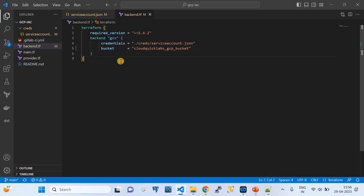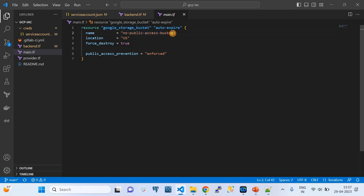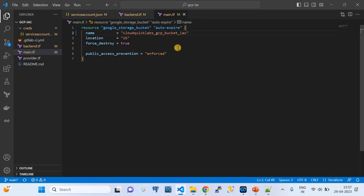The main.tf file is the one that creates GCP resources — the actual infrastructure in GCP. Here I'm creating a Google Cloud Storage bucket as a dummy resource. The variable name is 'out_expire'. The parameters required to spin up the Google Storage bucket are: name, location, force_destroy = true, and public_access_prevention = enforced. I'll give a unique name like cloudquicklabs_gcp_bucket_infrastructure_code. Since this is a demo to build confidence in spinning up a GCP resource using GitLab as CI/CD and Terraform as infrastructure as code, I'm just creating a storage bucket as the target infrastructure.